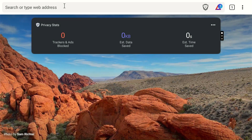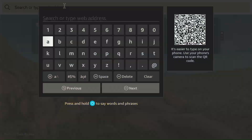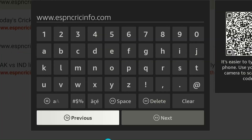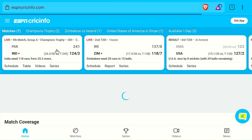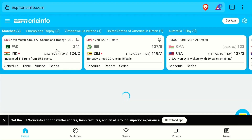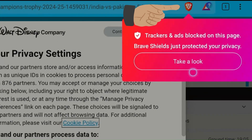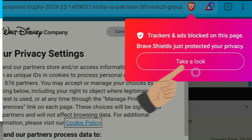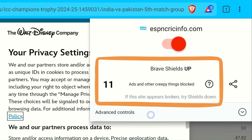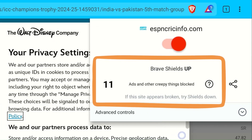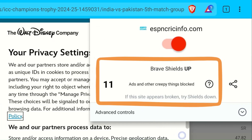Now launch the Brave Browser app and enter any website URL. You can now browse the website without those annoying pop-ups. To check if Brave Browser is really blocking the ads, click the lion icon from the top and then tap Take a Look. As you can see, 11 ads have been blocked so far on this website.